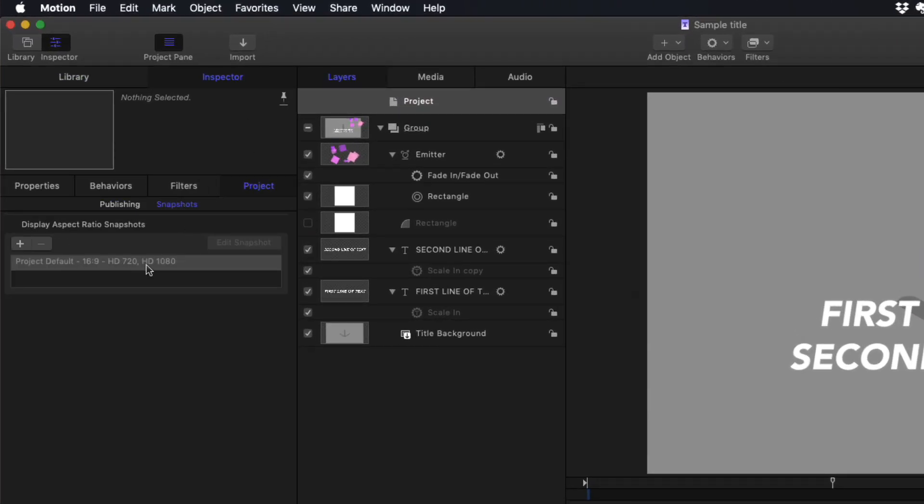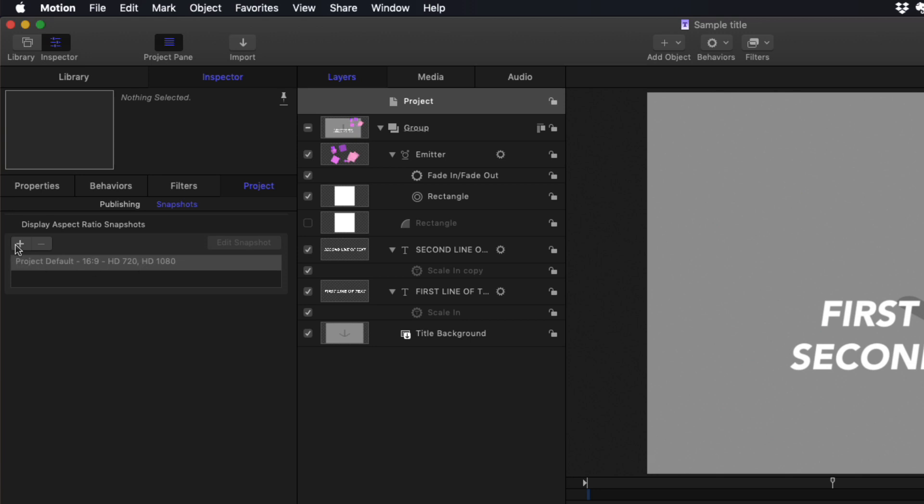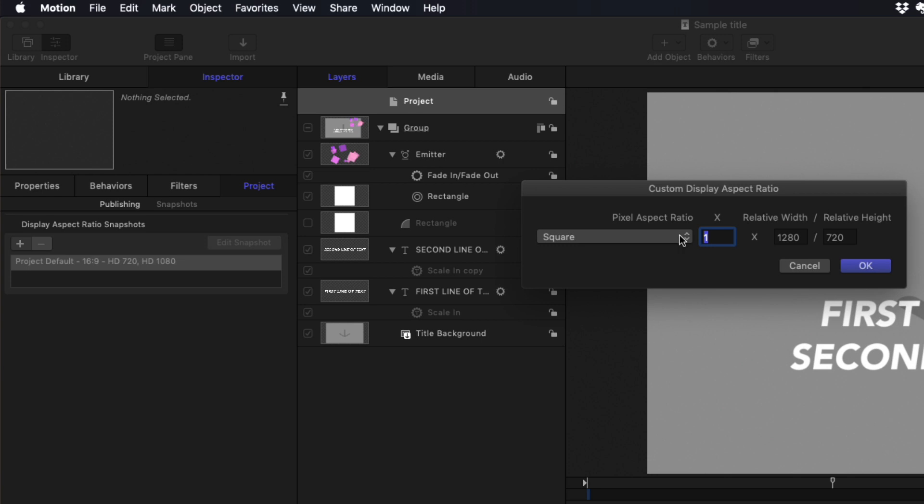And what we can do is select the project, go to the inspector, and go to snapshots. On the default, we have this single snapshot for this project. I'm going to create a new one. And I'm going to choose custom. And I'm going to make this exactly 9 by 16, so 1080 by 1920.